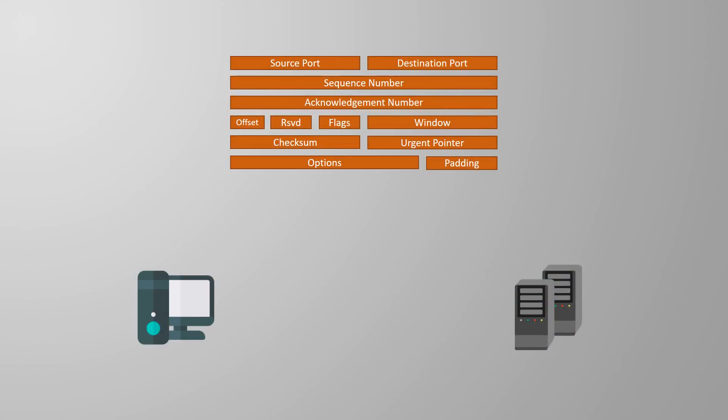To understand how this works we must first look at how the segments are acknowledged. You'll remember that when a segment is received, the receiver sends an acknowledgement message confirming that it got the data. In the last video we saw that there are sequence numbers in the TCP header. One function of this is to reassemble the segments into the correct order, but they also affect acknowledgements.